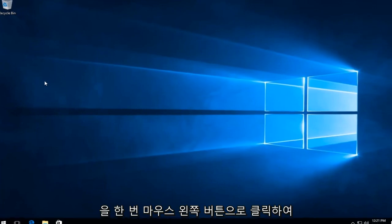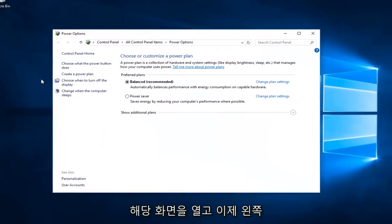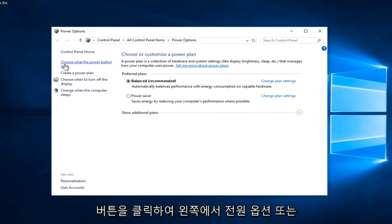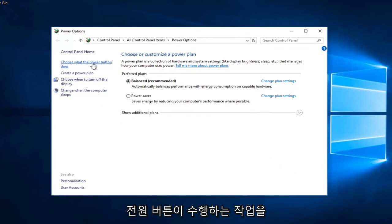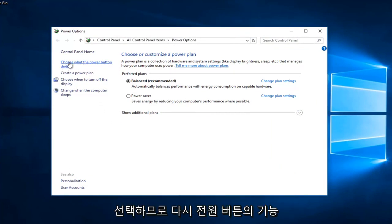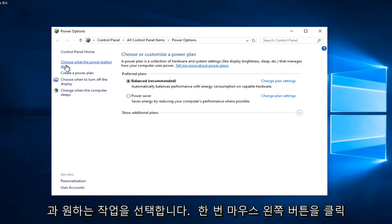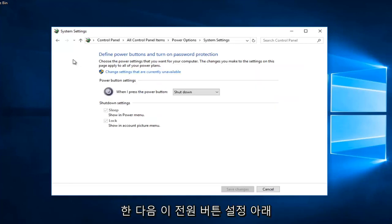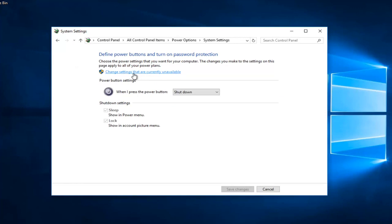Now you want to left click on choose what the power button does on the left side here. So again, choose what the power button does, and you want to left click on that one time. Then you want to left click on change settings that are currently unavailable underneath this power button settings.